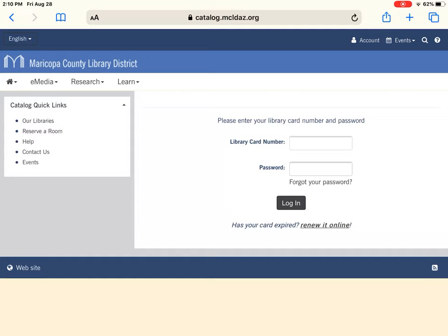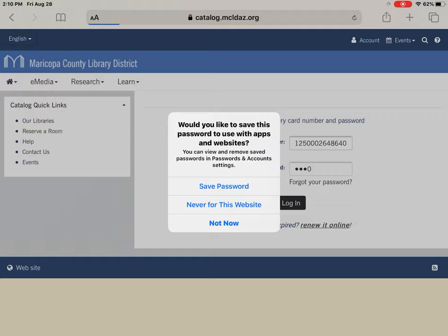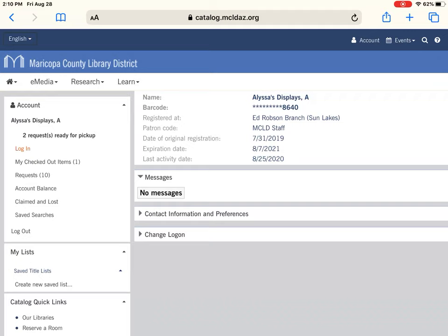If you have your library card or library card number, you would type it in now. When I log in, it'll tell me my name, the last four digits of my barcode, what library I'm registered at, and my patron code, which is usually MCLD resident or something along those lines — just to establish whether you pay for a card or you get a card because you live within Maricopa County.